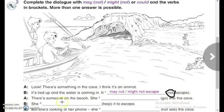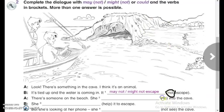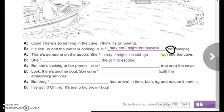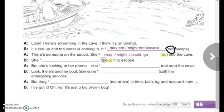A: There's someone on the beach. She — go into the cave. Here we have go with no not, so we use the affirmative form: may, might, or could. You can say: she may go, she might go, or she could go. And then: she helped it to escape — we don't have not, so she may help, might help, or could help it to escape.